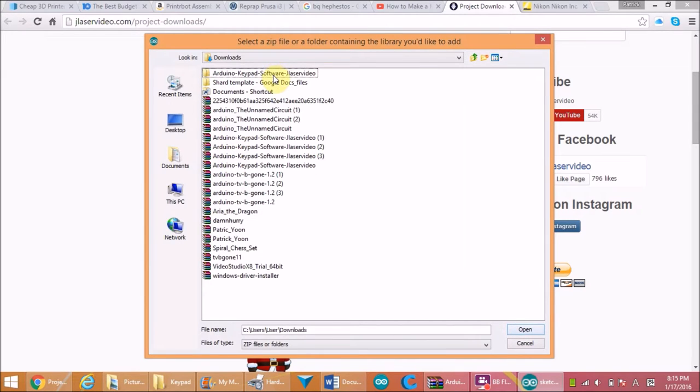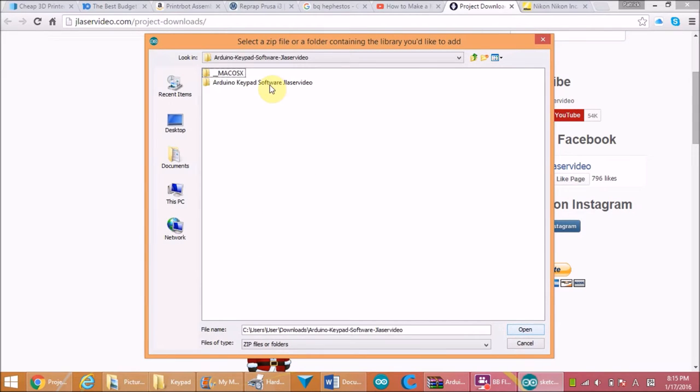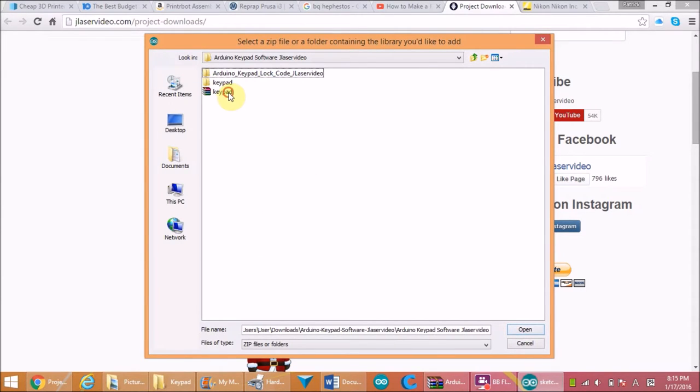Go to your downloads, click the keypad library file, and then open the file and make sure it's titled keypad.zip.